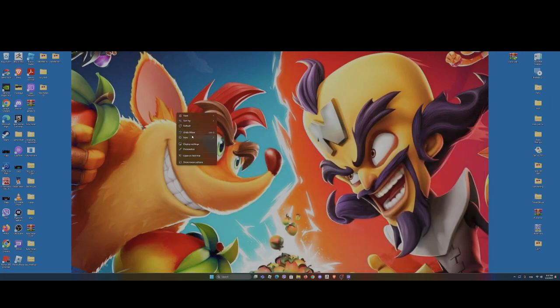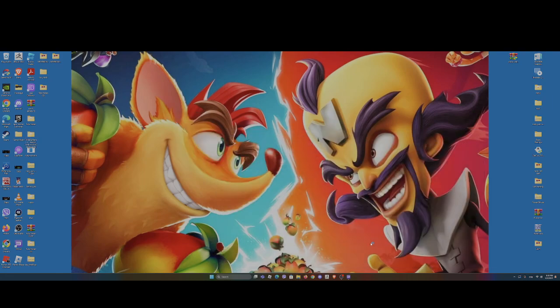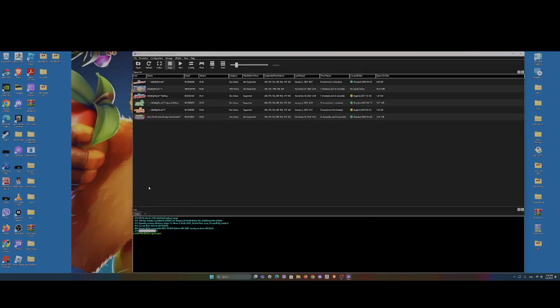Create a folder named LittleBigPlanet2. Get that folder and drag it into the emulator, and boom — you have LittleBigPlanet2.